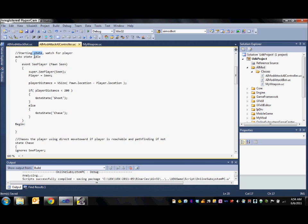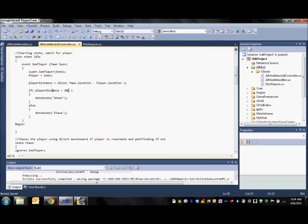AI in UDK is based on states which we will be taking advantage of today. Here we have the idle state which is the auto and the first state that the bot will enter. In this state the controller basically checks to see if the player is within a certain distance. If so it will go to the shoot state. If not the chase state will be entered.